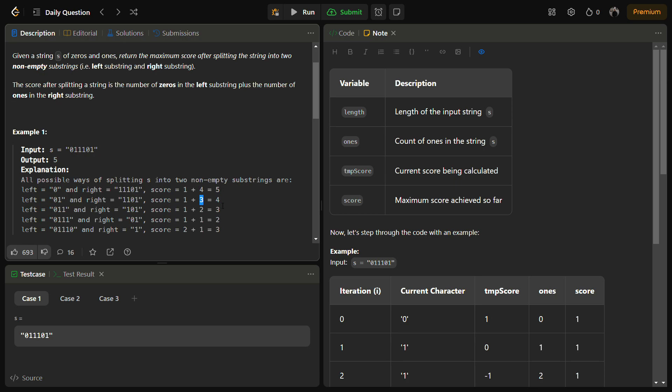Total score becomes 4. If we take the left substring to be 011 and the right to be 101, the score becomes 1 plus 2 equal to 3.